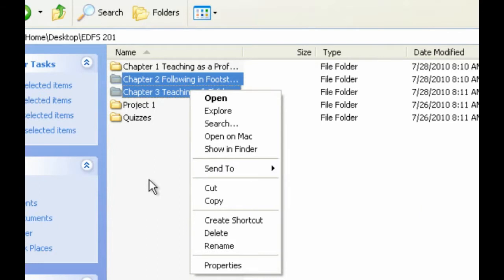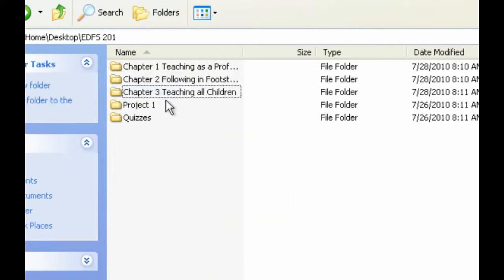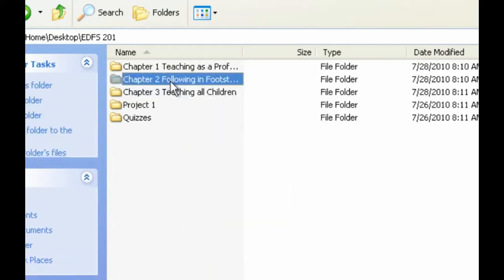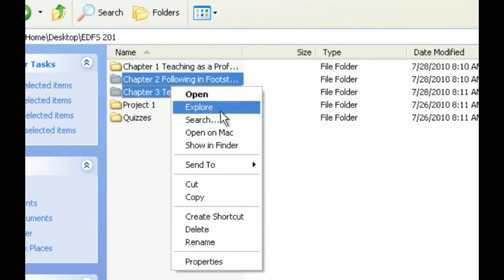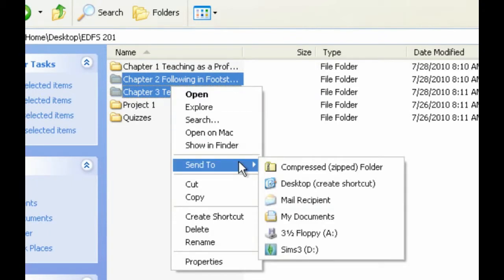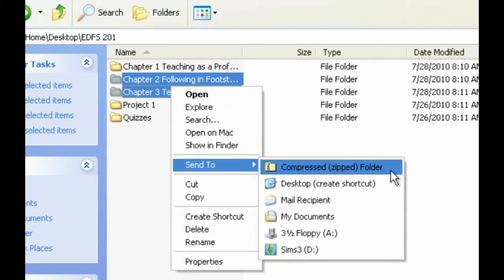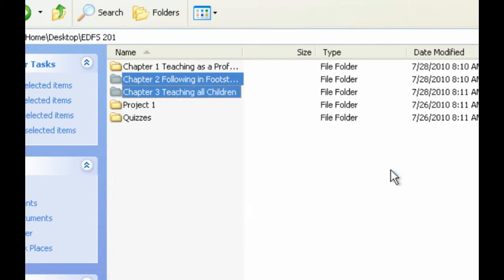So again, I chose both of my items, I right-clicked, I went to Send To, Compressed Zipped Folder, and click.